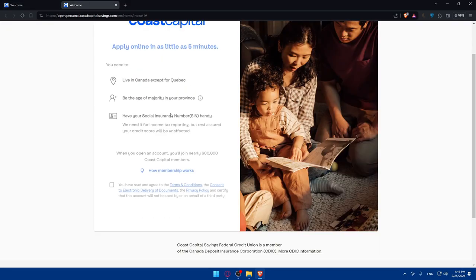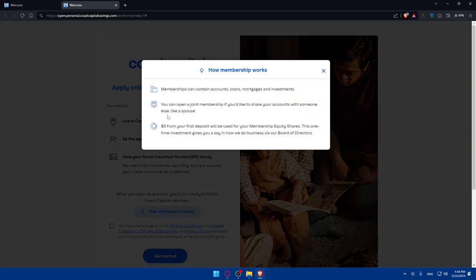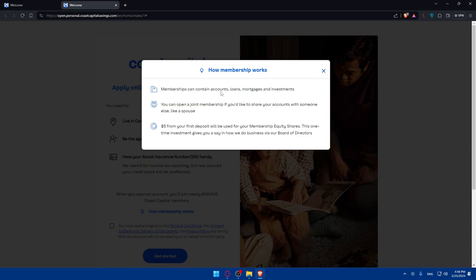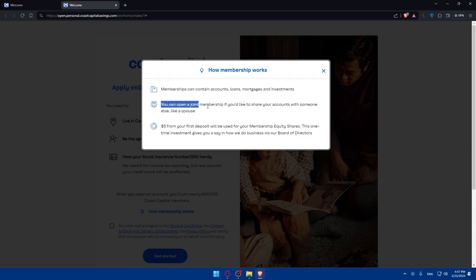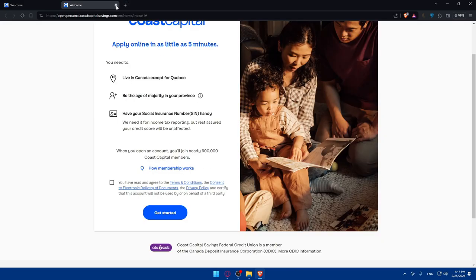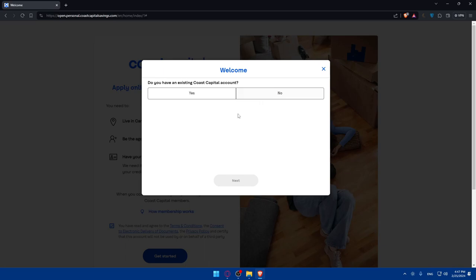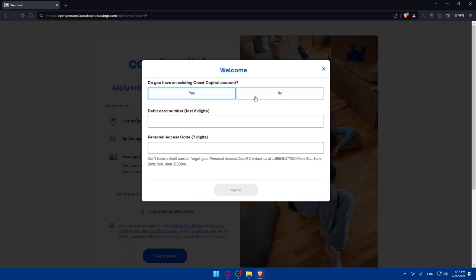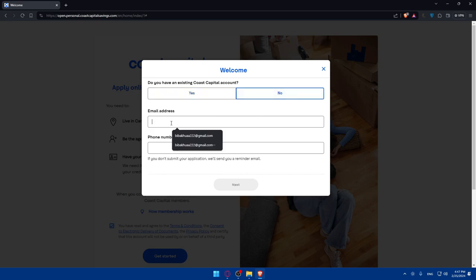When you open an account you'll join nearly 600,000 Coast Capital members. If you've read the terms and conditions, consent to electronic delivery of documents, and the privacy policy, check this option and click get started. Once you click get started, you'll have to answer: do you have an existing Coast account? If you have one, click yes and enter your account. If no, click no and start entering your email address.